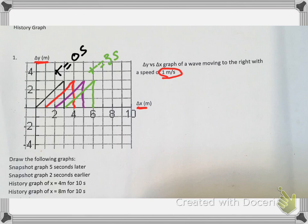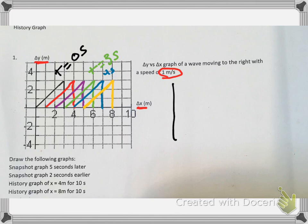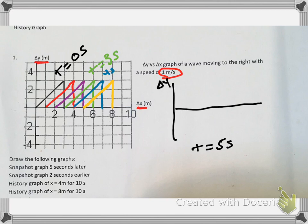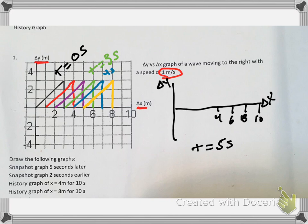We can just keep doing this until we get to our first one, which is five seconds later. Notice how the shape of the wave stays exactly the same — here's four seconds. At t equals five seconds, our wave is going to look like this. If we draw this as a separate graph, with t equals five seconds on the axes, delta y and delta x, we mark positions at 10, 8, 6, and 4, and our graph at t equals five seconds looks like this.